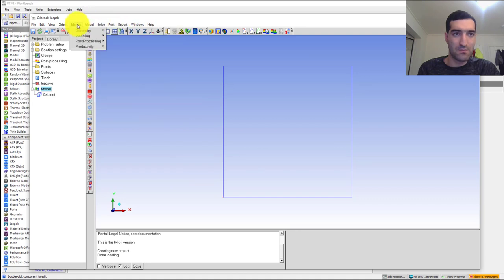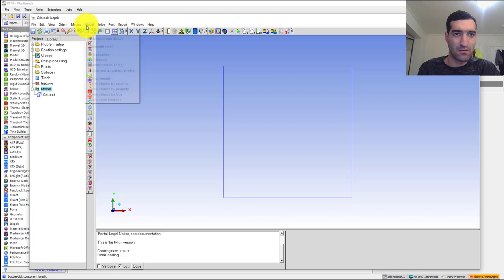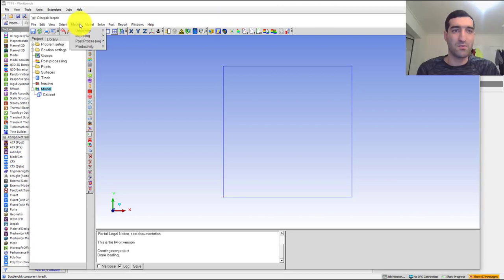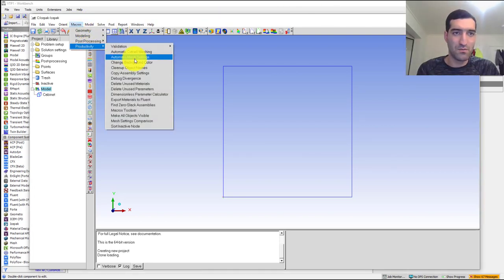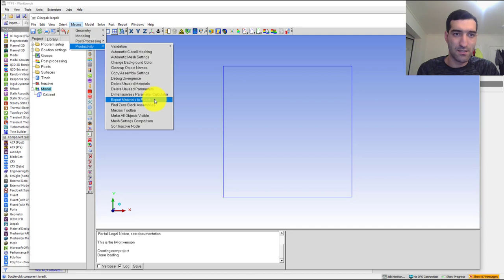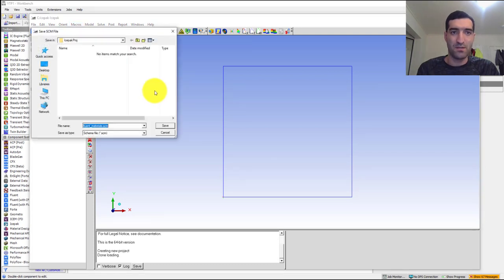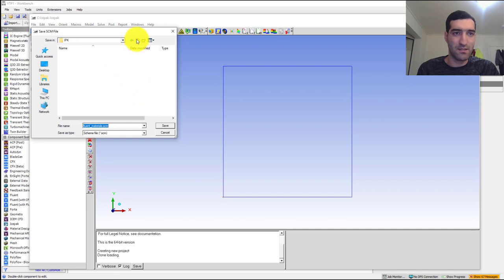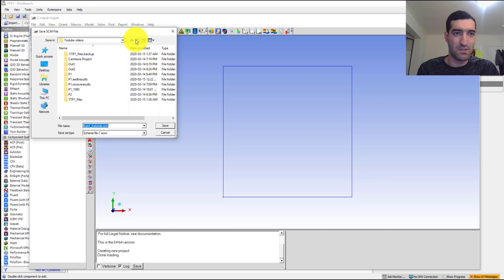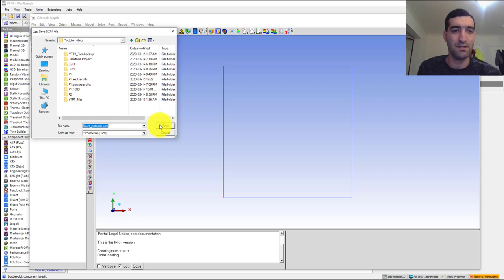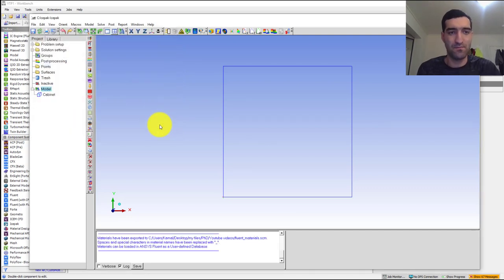I will go to Model. If I go to Macros and Productivity and Export Materials to Fluid, if I select that one and go back to here, I can save the SCM file.